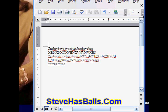For the download link for this free program, please visit our website at www.stevehasballs.com.